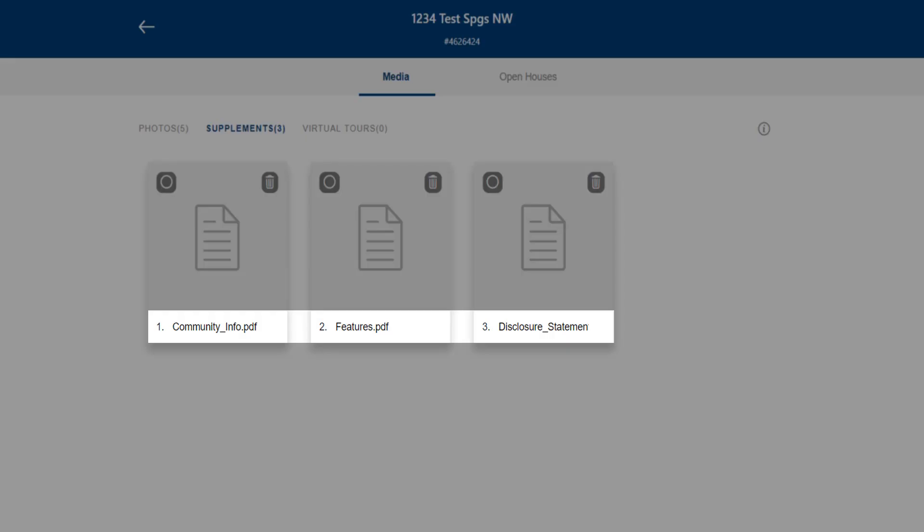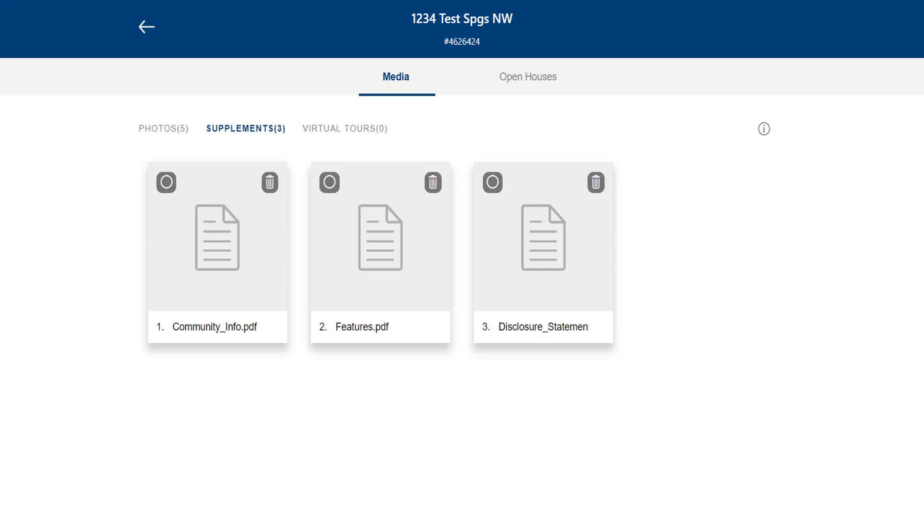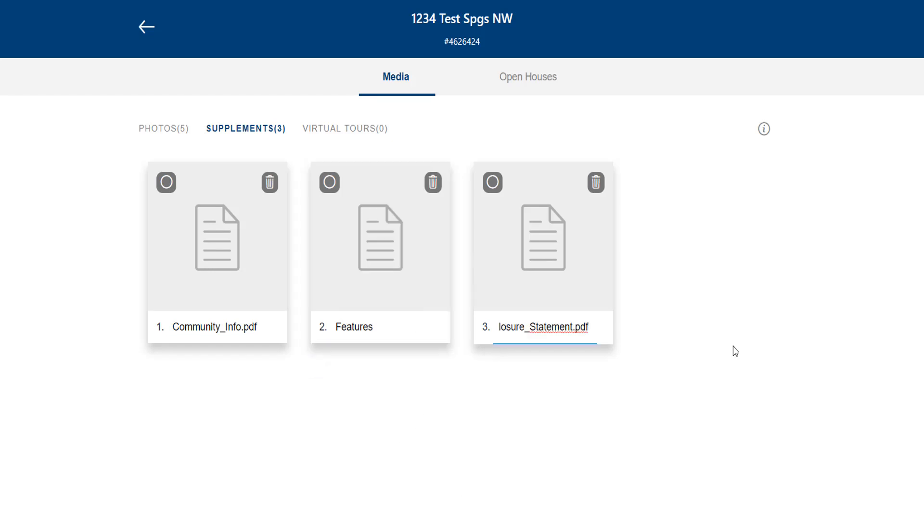The file names of your supplements are automatically placed here below each supplement as the description. These descriptions will display on the MLS, so we recommend that you replace these with actual descriptions, for example, features or disclosure statement.